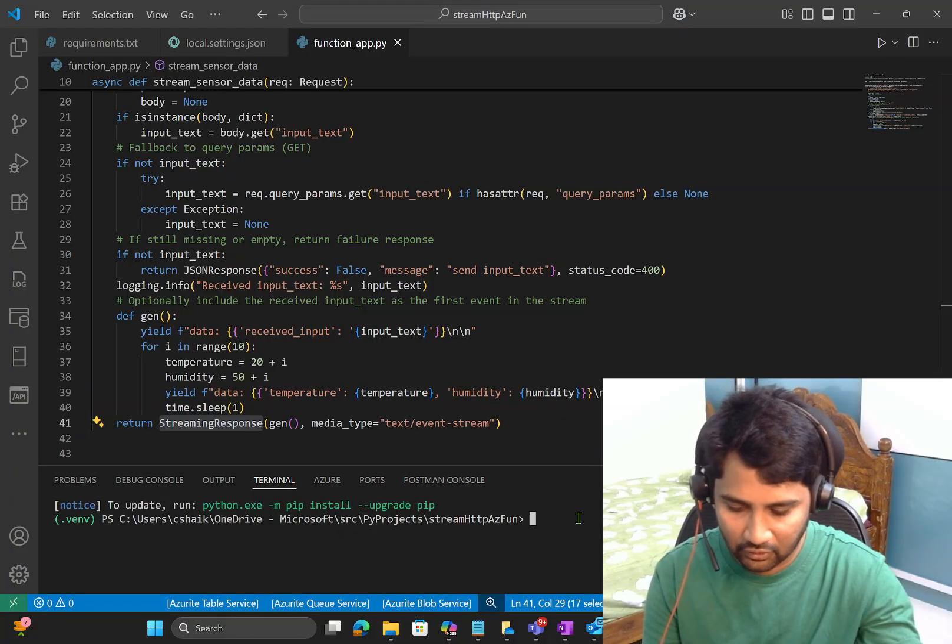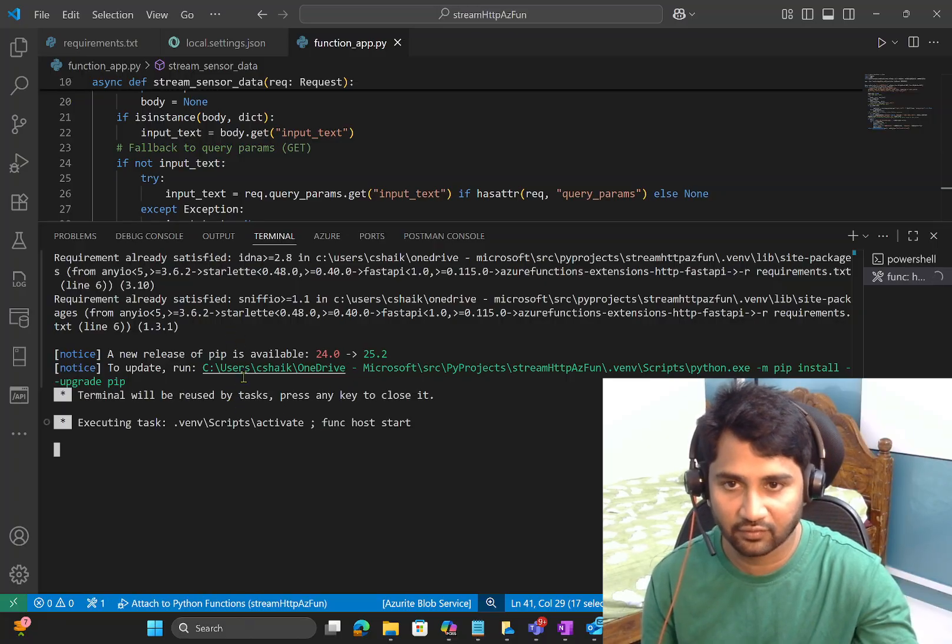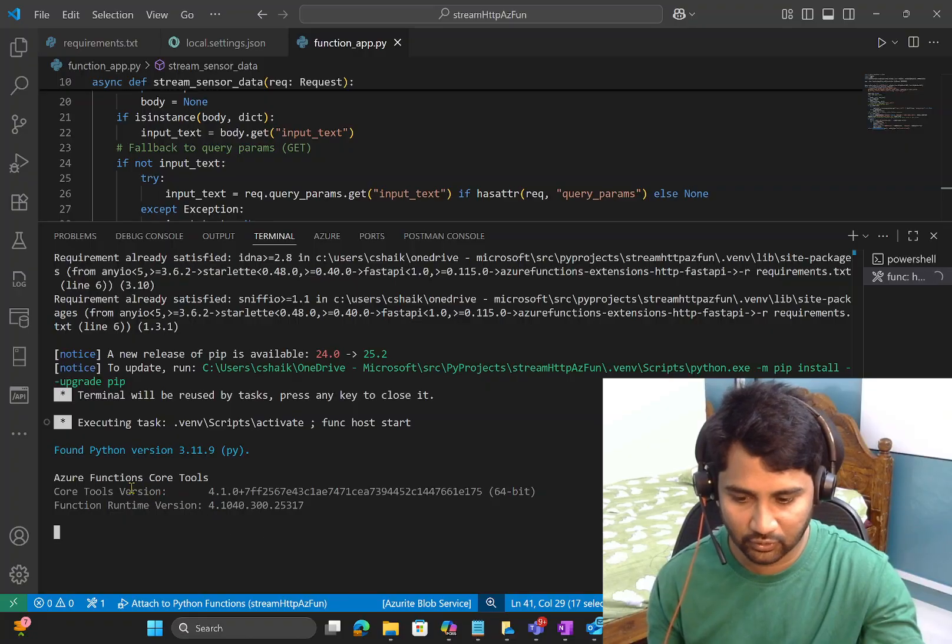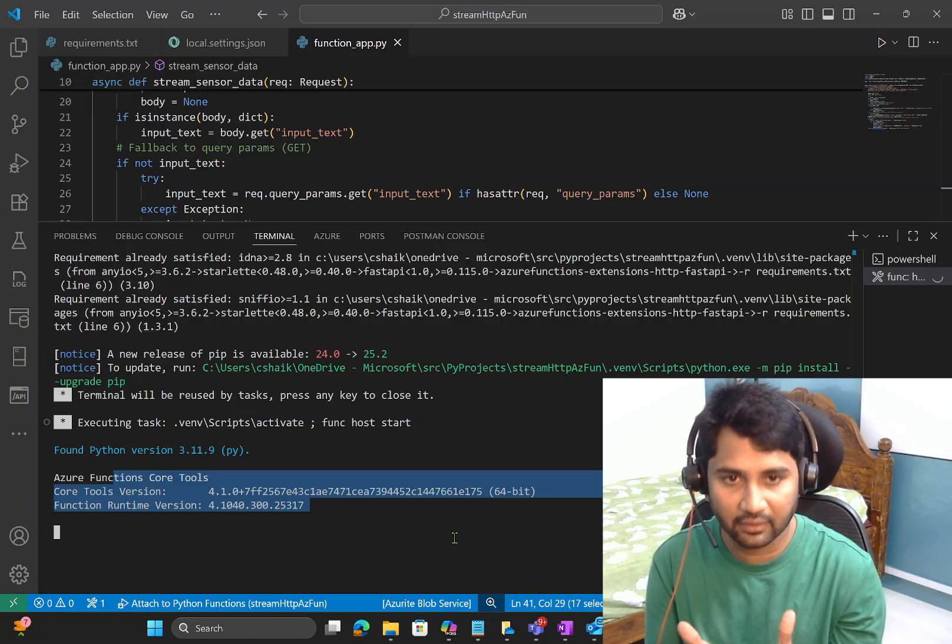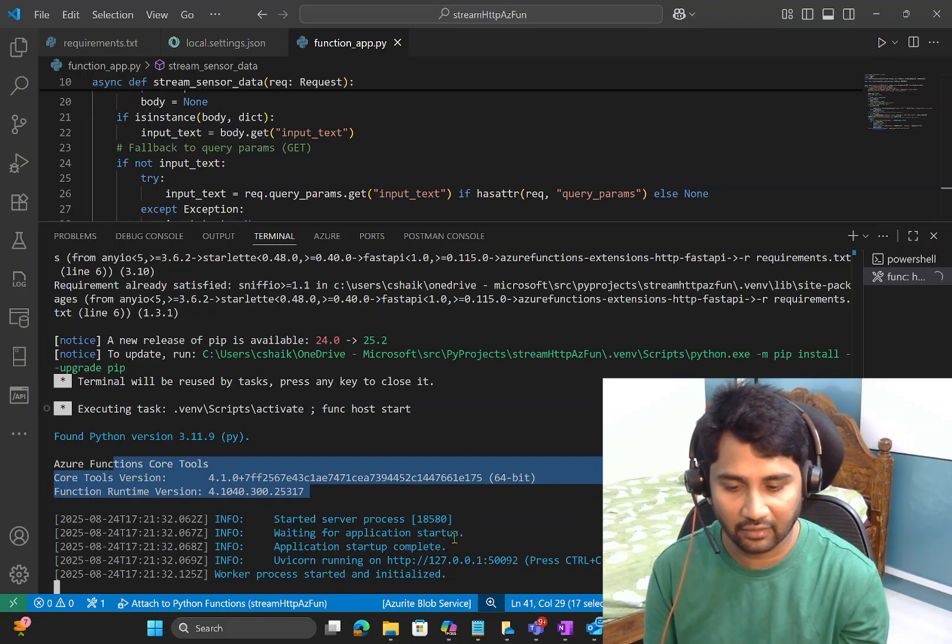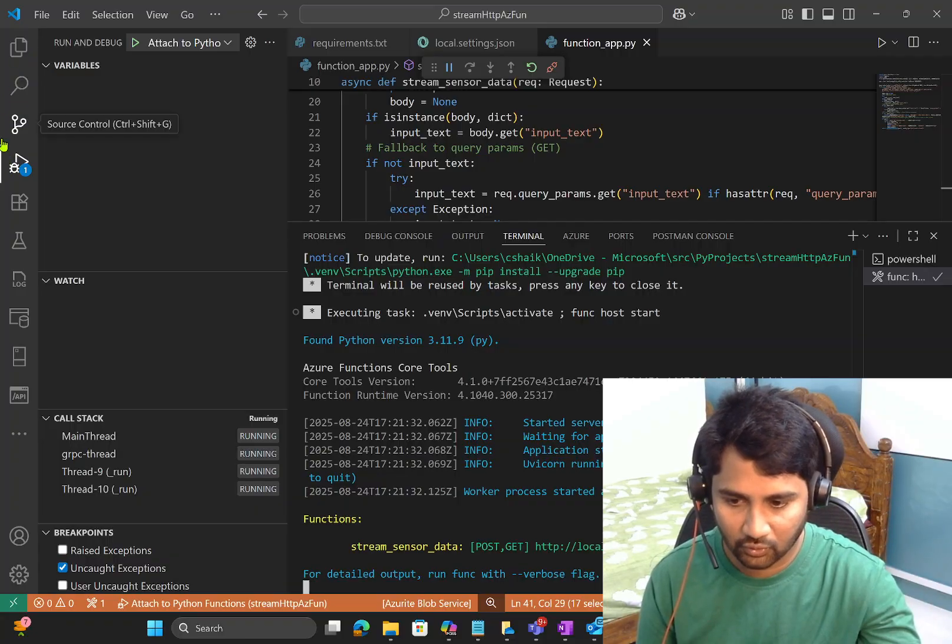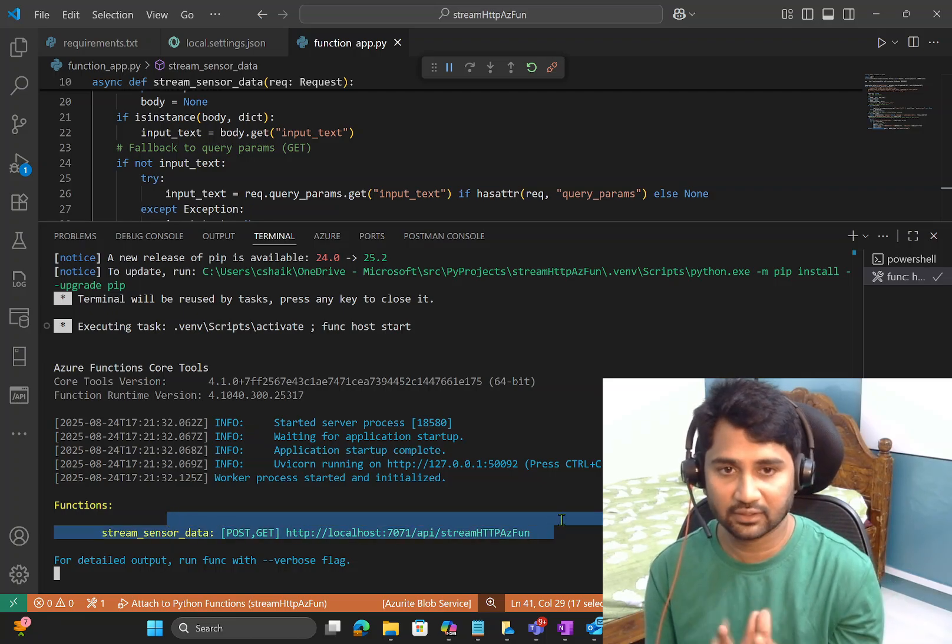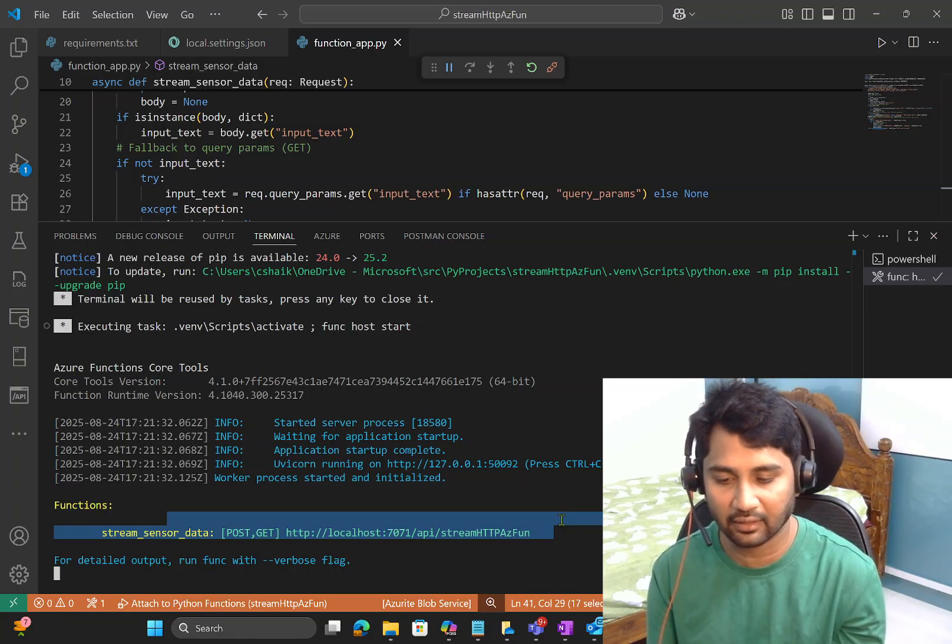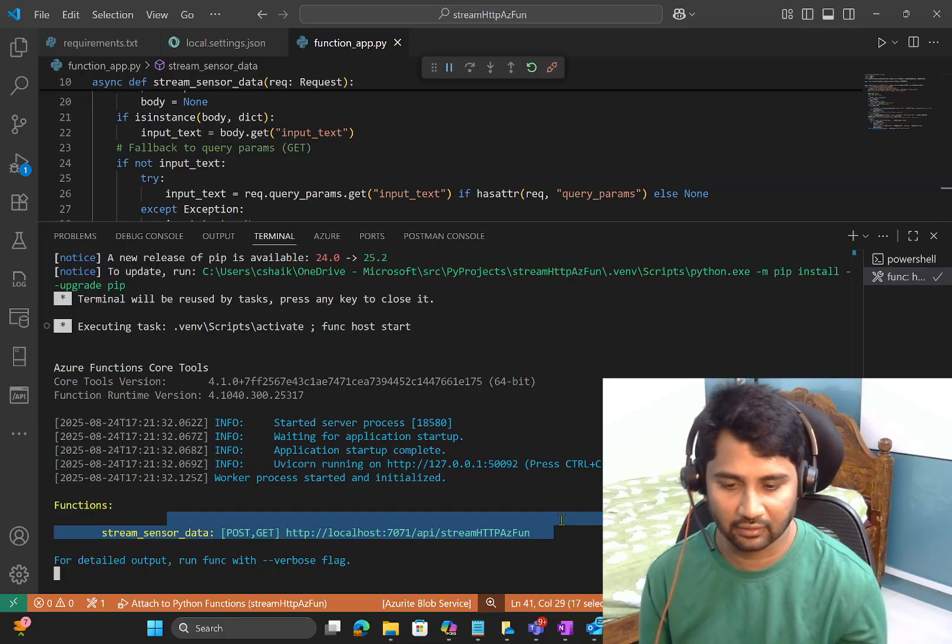So what is my main logic is, this is the one, this gen function. So what this gen function is doing, basically if you see, firstly it is yielding the input text. That means the request what I send, the input_text value via request body or via query parameter, that I am yielding it. Yielding means giving the partial results back. You need to see this. If you don't know what is yield, please watch my Python playlist again. I have explained about this yield. So basically, when the execution hits this yield, then the function will return that particular data back immediately and it will continue to execute the further steps.